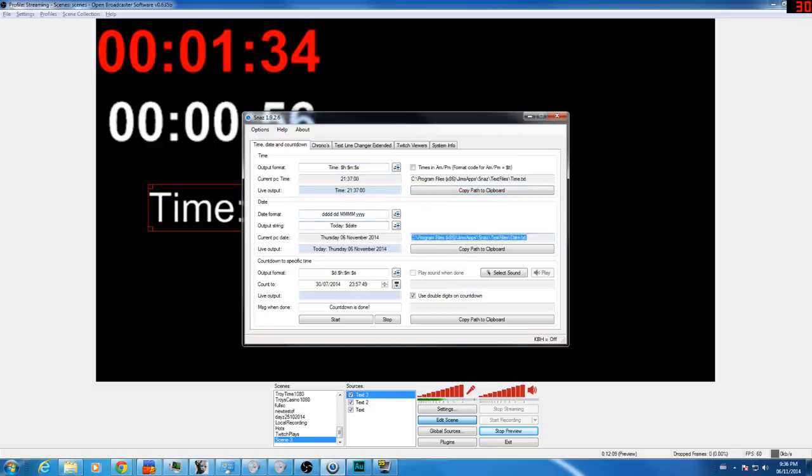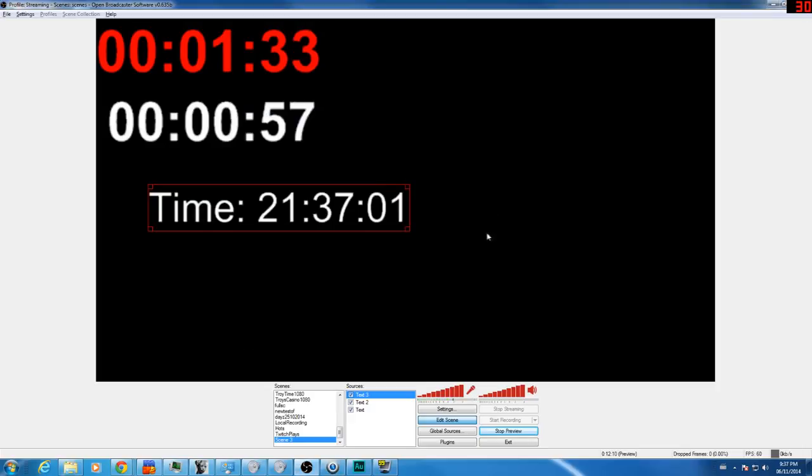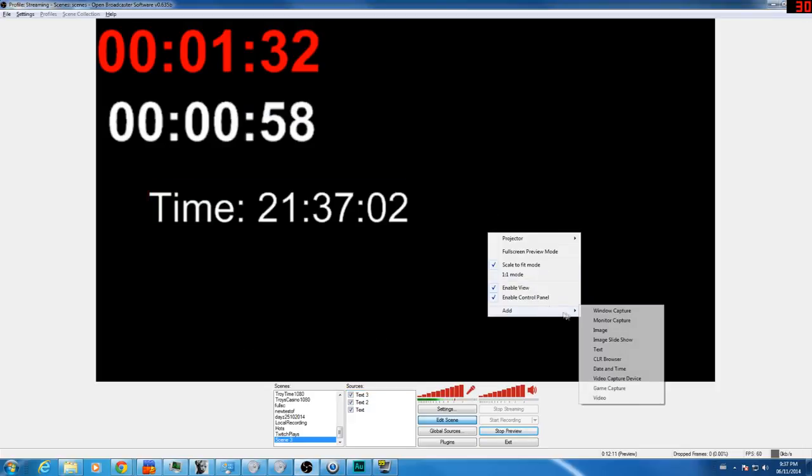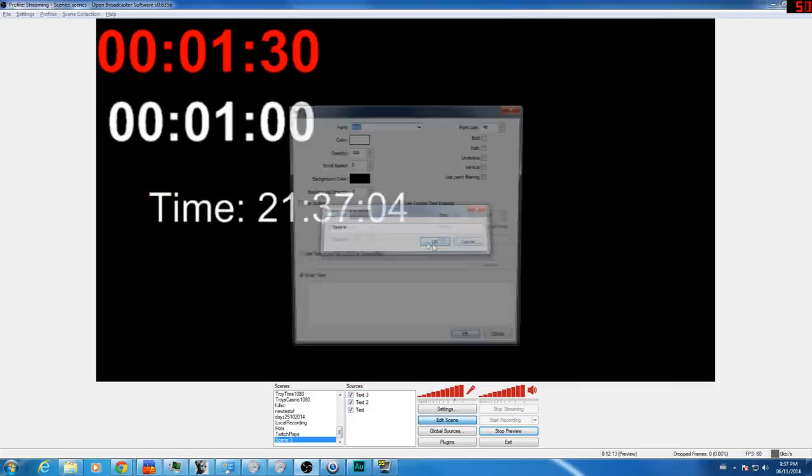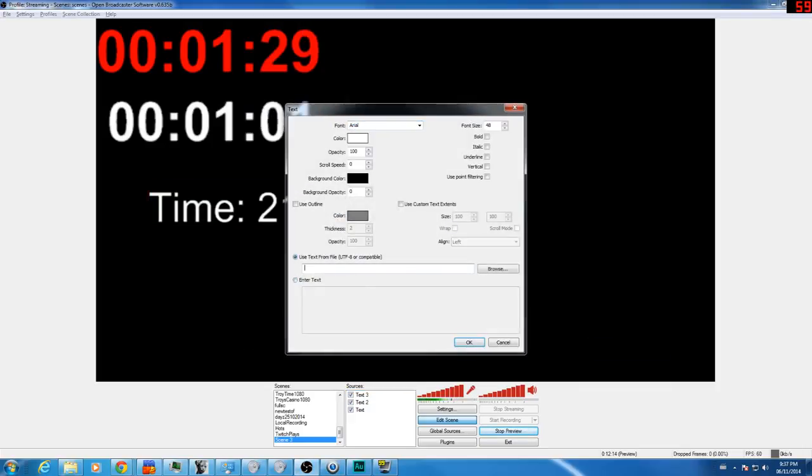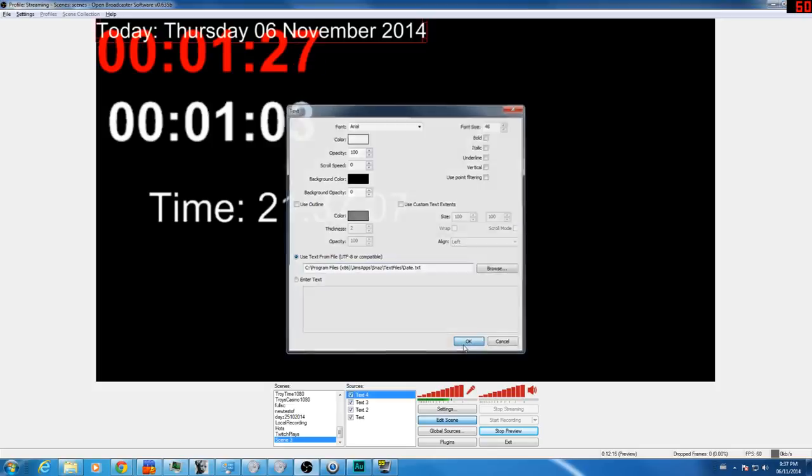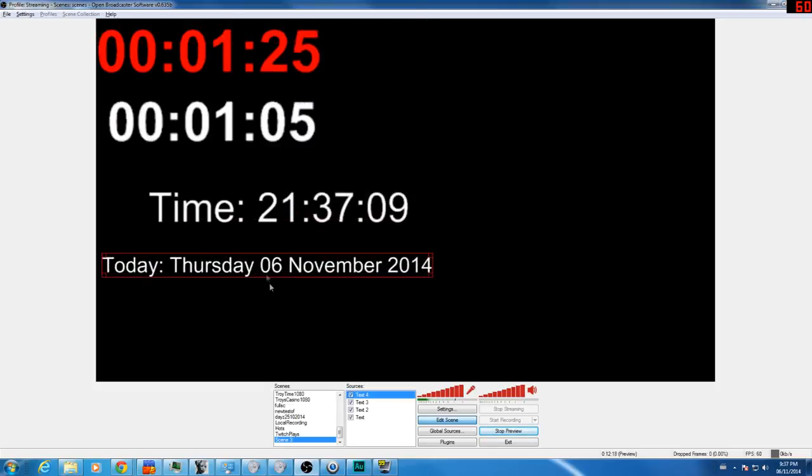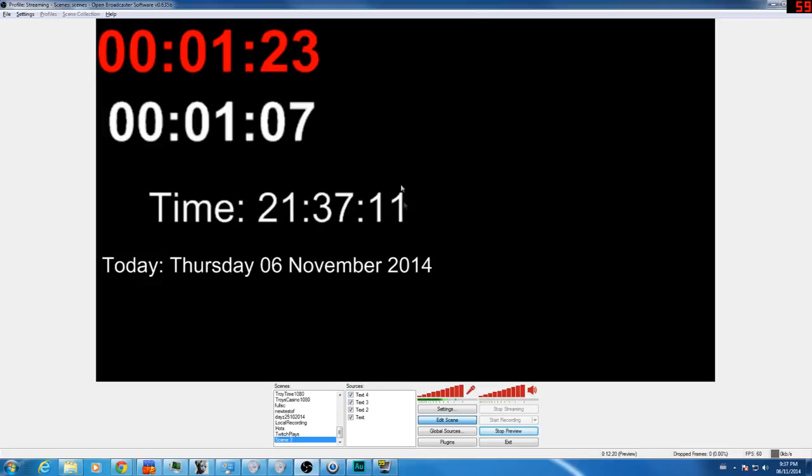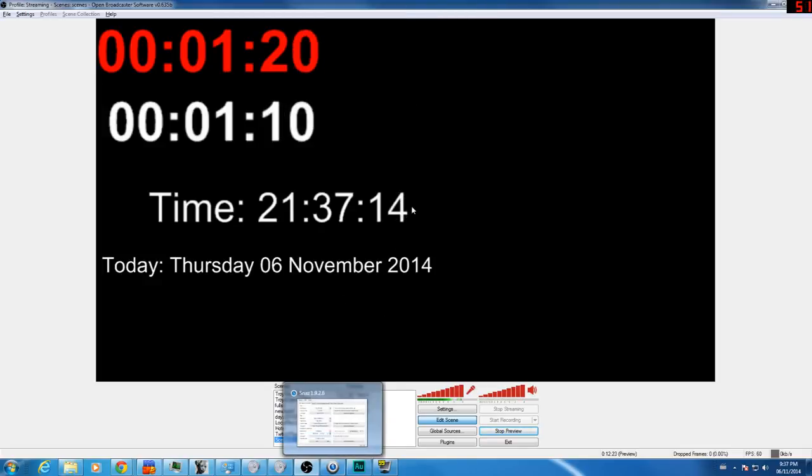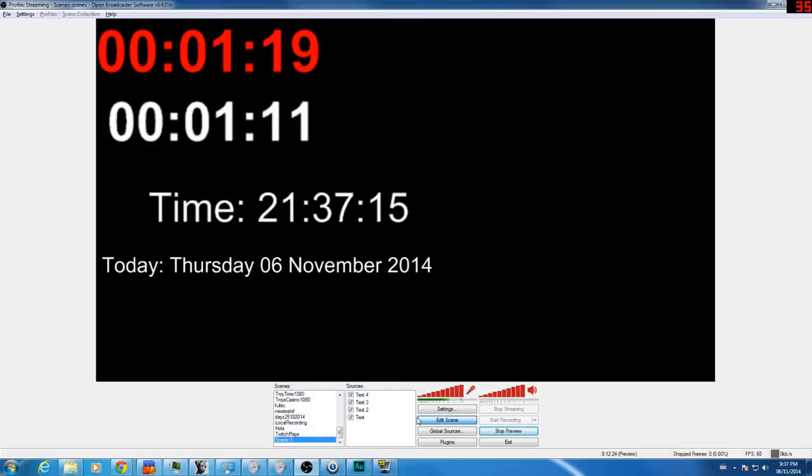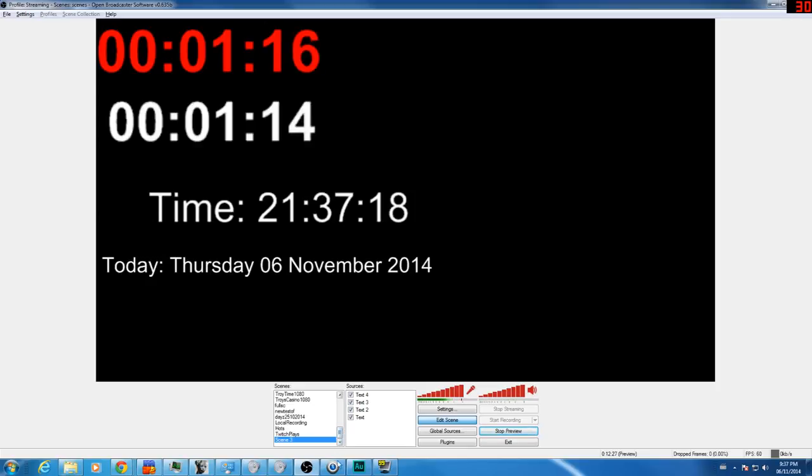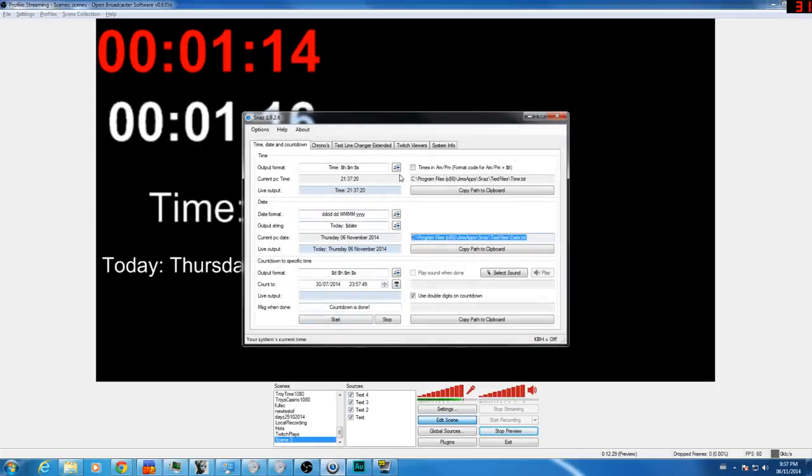And you can do the same for the date. May as well do it over here. Let's get the date. Add text. Text for. And there we go. And we got the date as well. So as you can see, this is a very useful tool. You can have these all running at once. I stream this on every time. I don't really use the date too much, but I always use the countdown. And there's one thing I always use all the time. And this is another option.